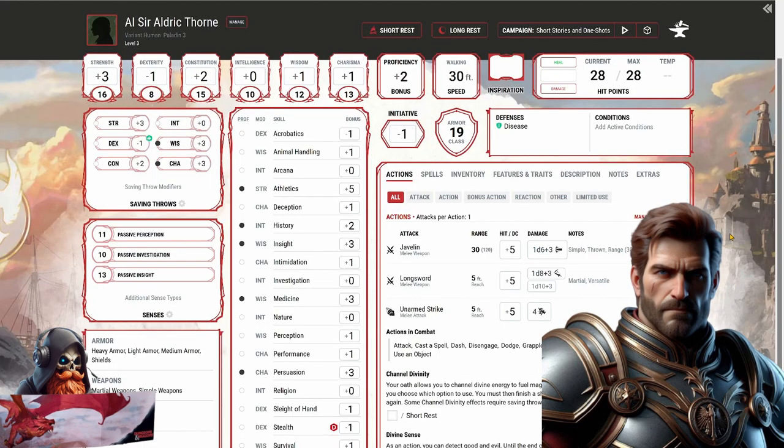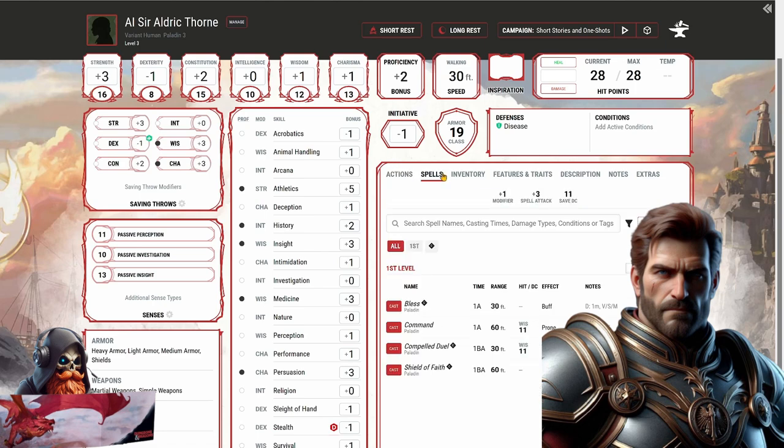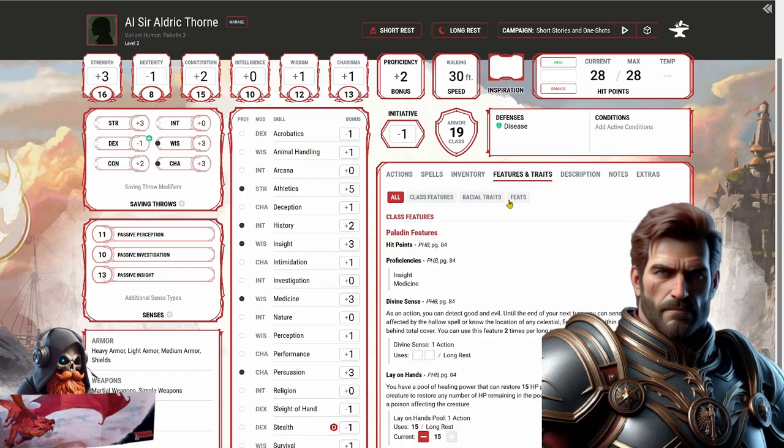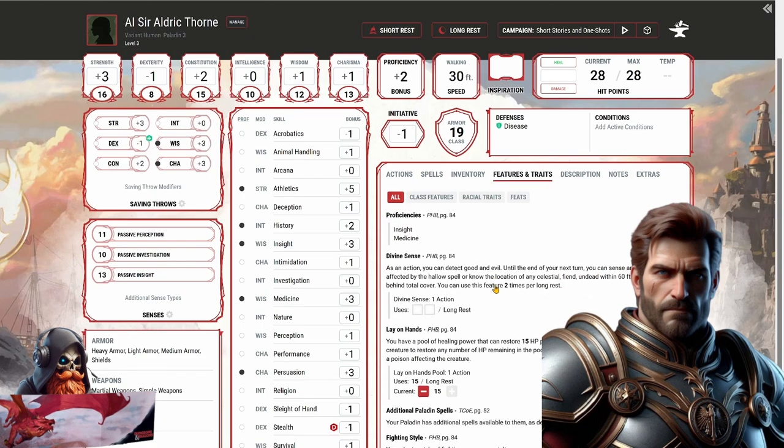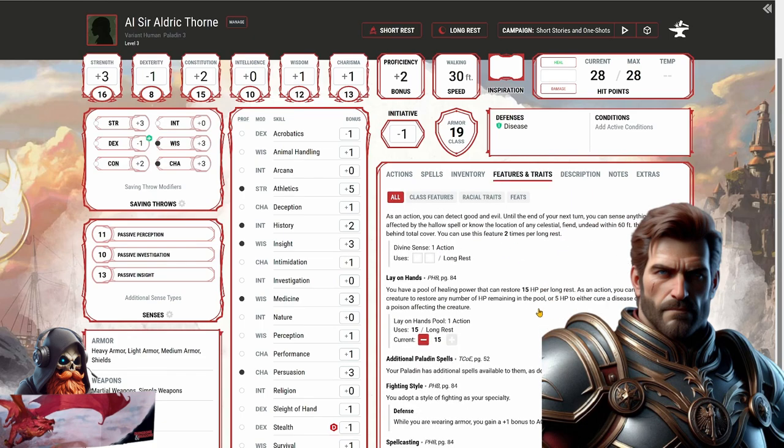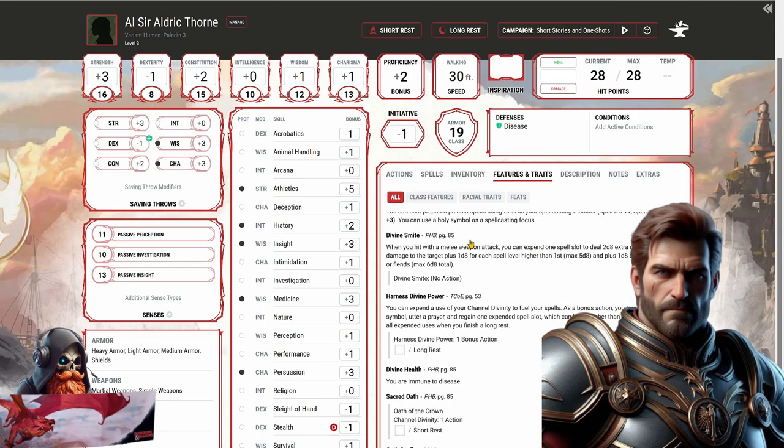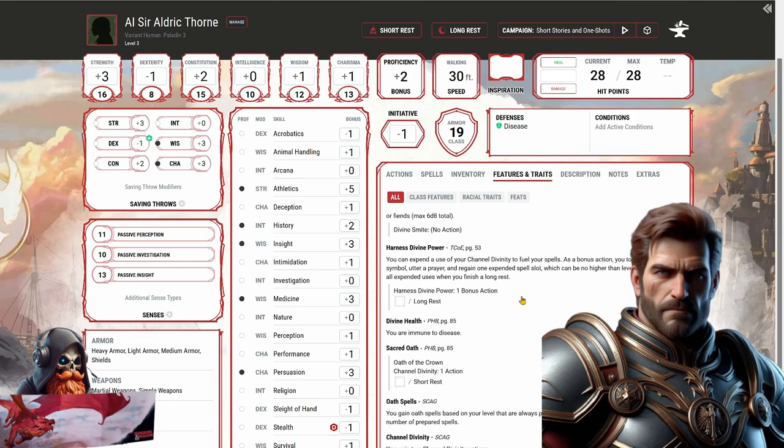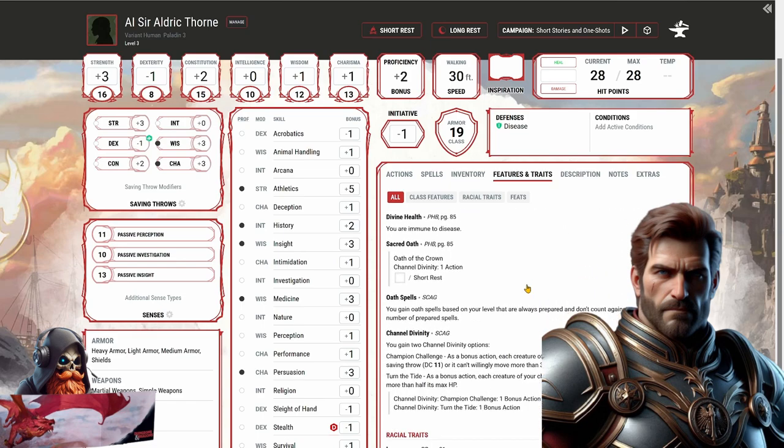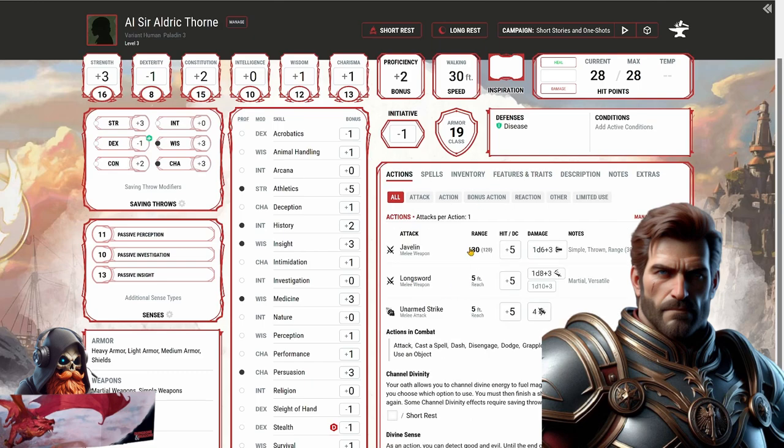And here we have our character sheet for Sir Aldrick Thorne. He's got a plus five to his attacks, 1d8 plus three longsword, his 1d6 plus three javelins. He's got Bless, Command, Compelled Duel, Shield of Faith. Divine Sense, Lay on Hands, Divine Smite. So all in all, a pretty traditional paladin I would say.